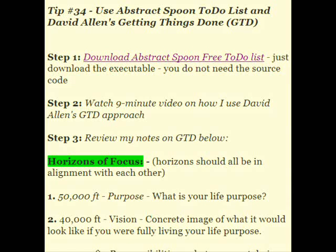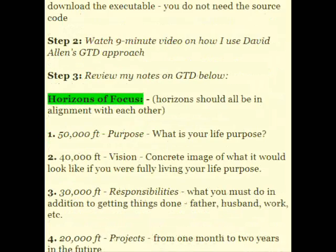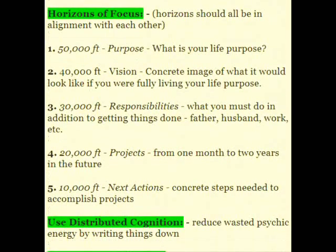Hi, my name is Wade Harvey from idealprogrammer.com and today I'm talking about how to use Abstract Spoon to-do list and David Allen's Getting Things Done approach to organize yourself. The first step is to download the Abstract Spoon free to-do list — you can just Google that. The second step is to watch this video and the third step is to review my notes on GTD below.